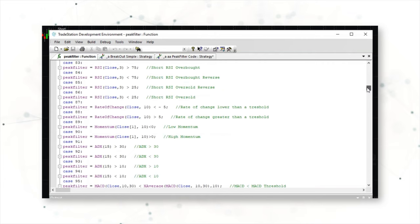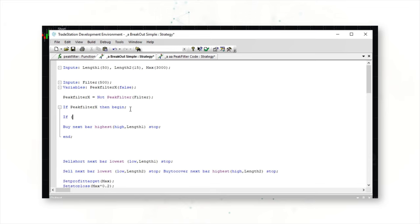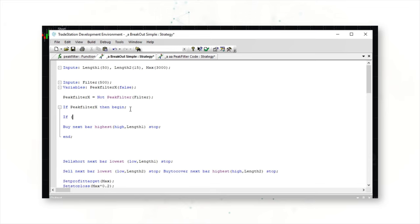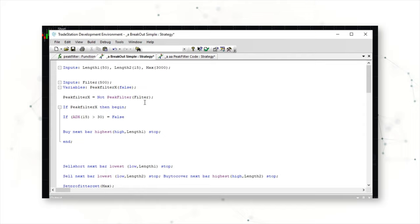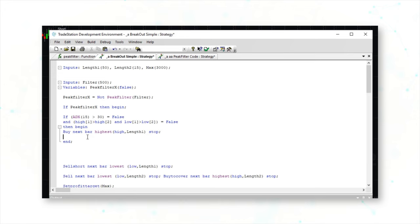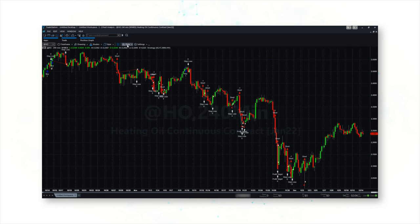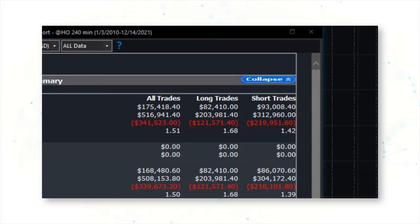We go to our peak filter function and look for filter number 91. There it is: if the ADX value is greater than 30, that is a situation we want our code to avoid — so we write: if ADX greater than 30 equals false. Next, we look for filter number 141 — that's an up-range filter. We copy that filter and paste the actual strategy code into our strategy as a condition to avoid, set to false, and tell our script to begin only if both of those filters are false. If we confirm our strategy, we can immediately see the impact: our equity curve looks even better, now making one hundred and seventy-five thousand dollars including slippage and commission costs.